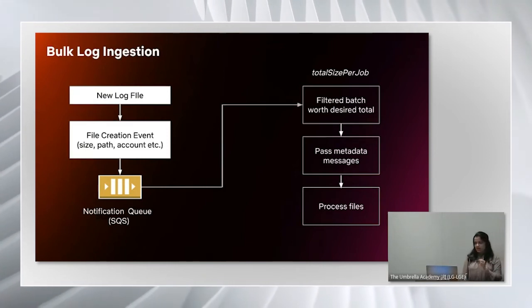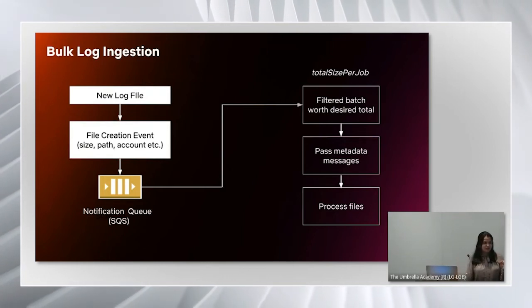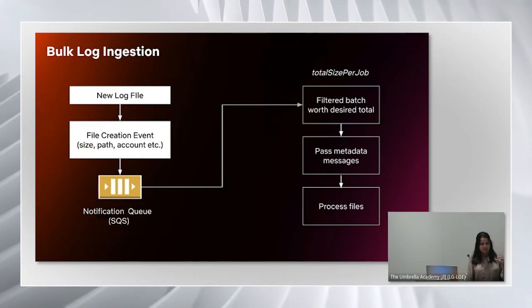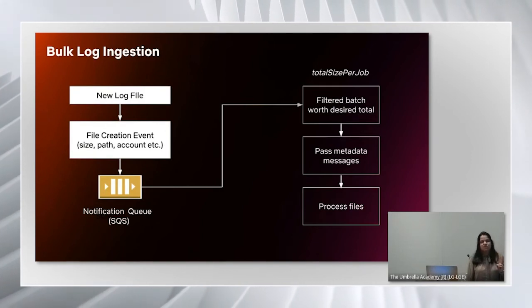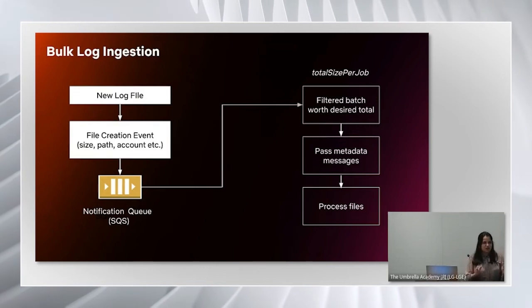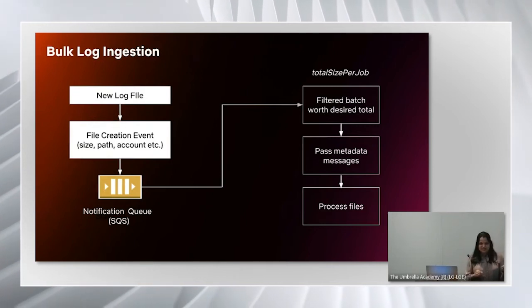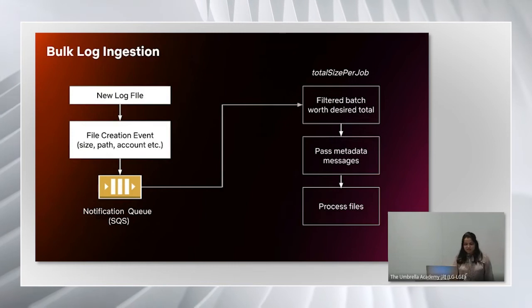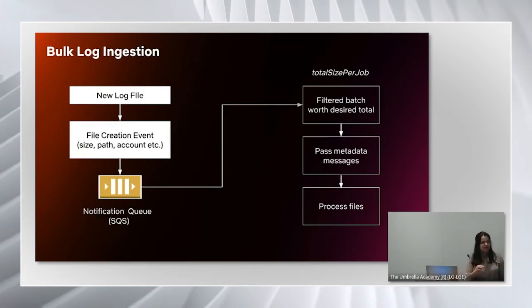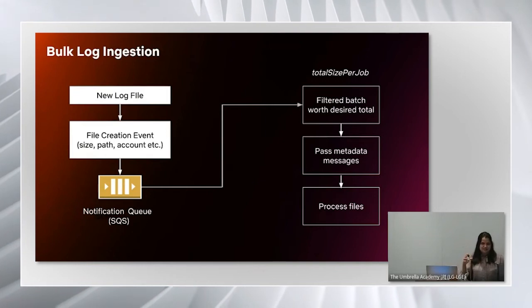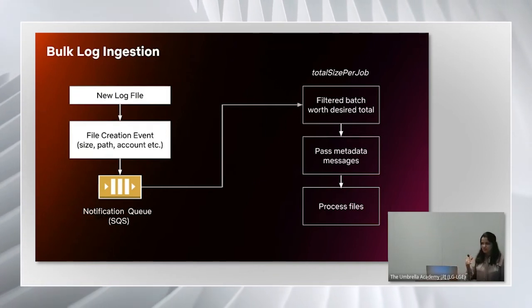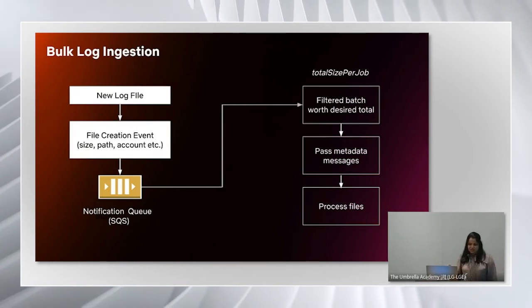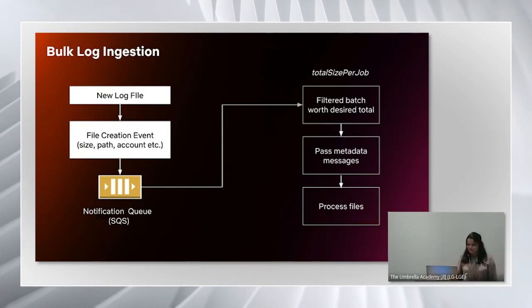What this pattern does is it provides you a config parameter where you can specify the total size you want to process within one job. For example, if you want to process 10 gigs worth of files within a job, you can specify that. It will consume the metadata messages from the notification queue, apply filtering, and then create a batch worth 10 gigs. It will create a batch worth desired total size, pass corresponding metadata messages to the ETL and then process the actual files.